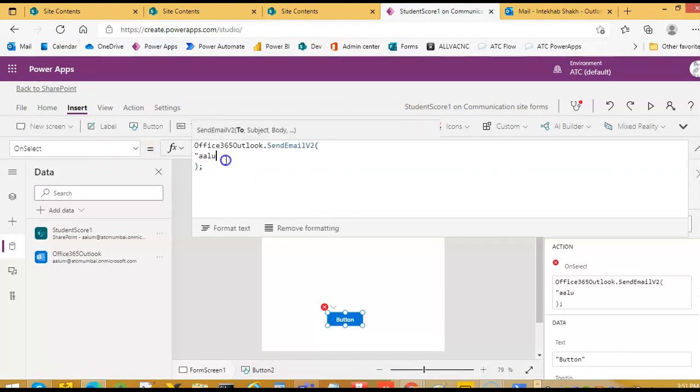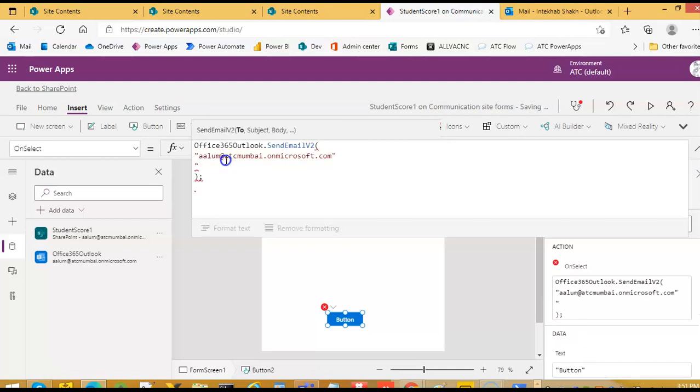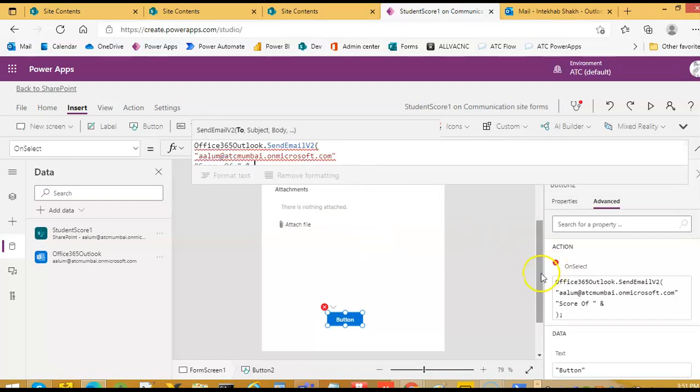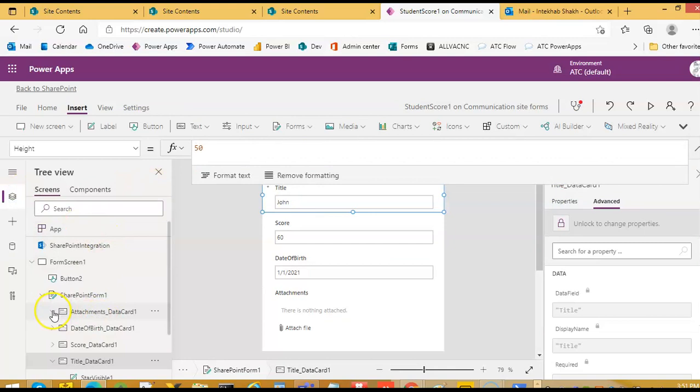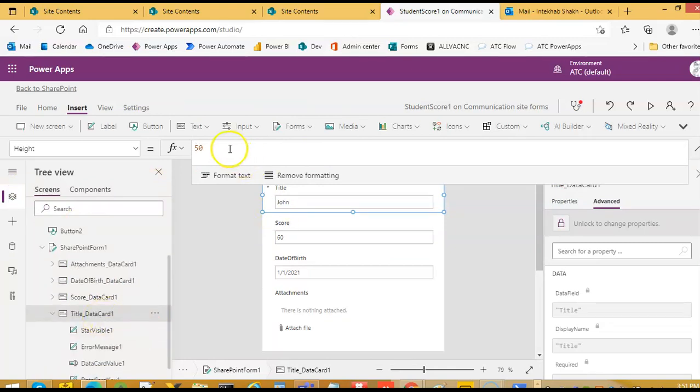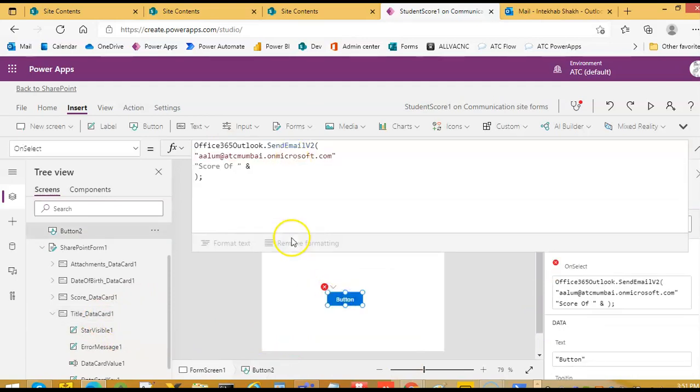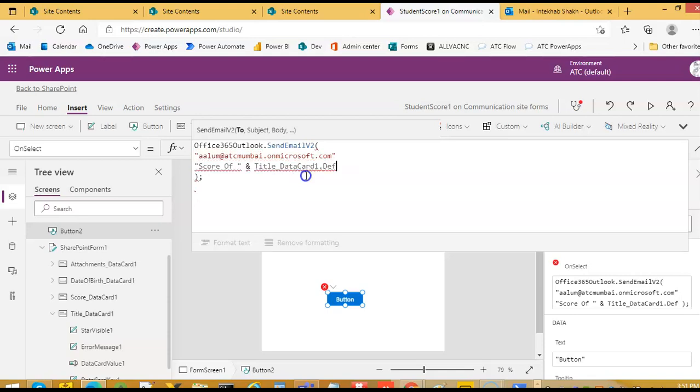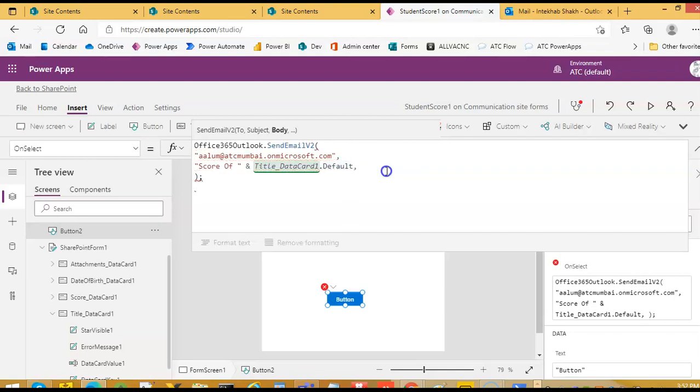My email address is going to copy it. So we will format our email score of the student name and now see there is no direct way of getting the items. So we have here title. So the name of this is title data card 1. This is the name of this is title underscore data card 1 dot default. Data card 1 and default. Oh, we forgot comma for the subject.